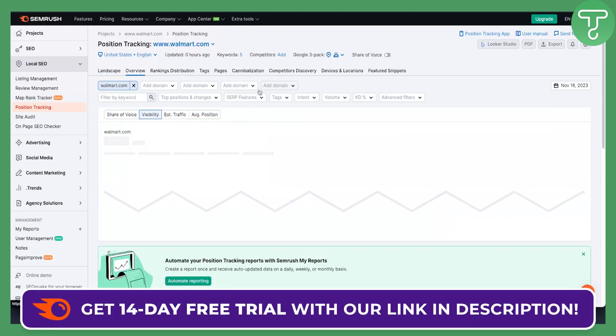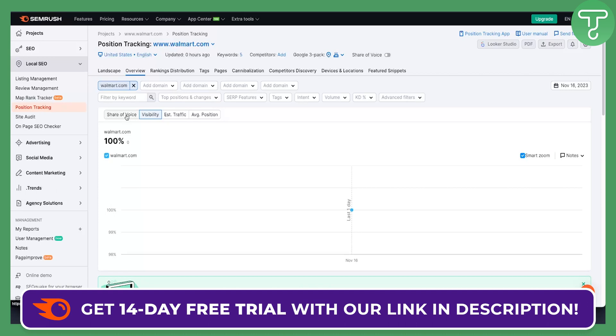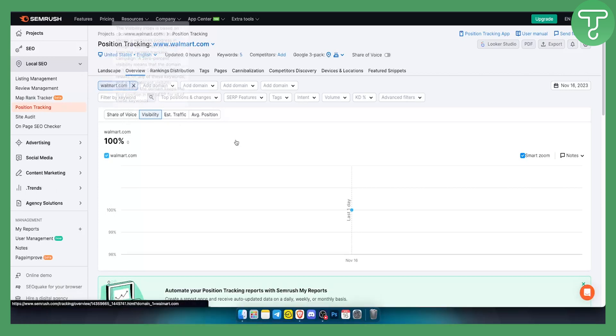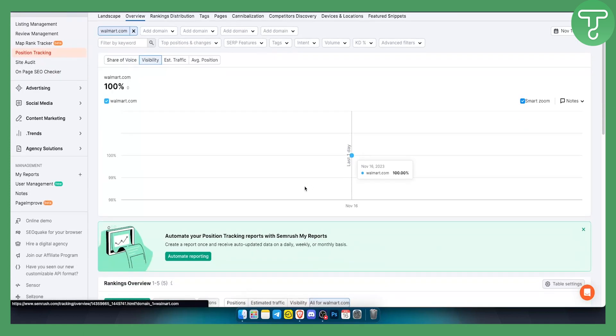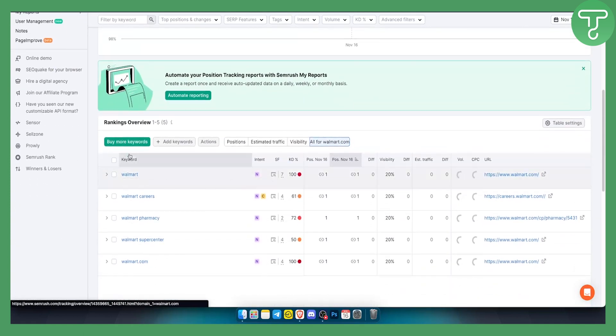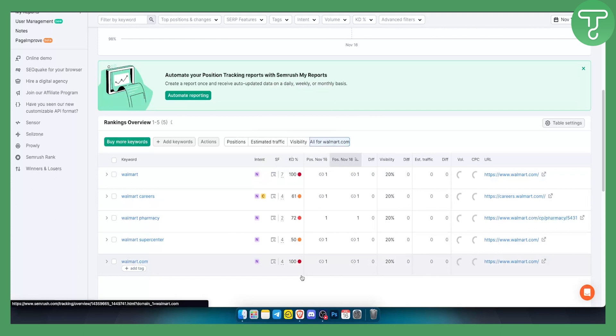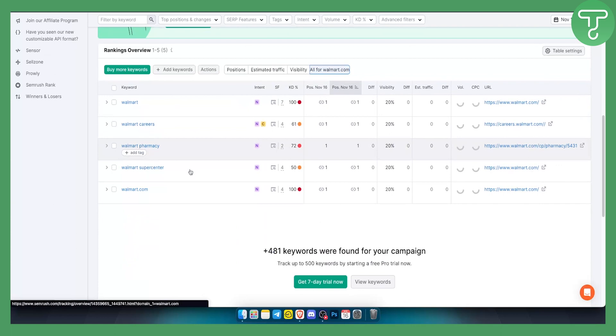You can go to overview here. As you can see, we can see the visibility. Obviously the last one day we can see it's 100%. We can also see the keywords right here, the keyword difficulty as well, which is great if you want to rank for certain keywords on your website. We can go here and see all the keywords.